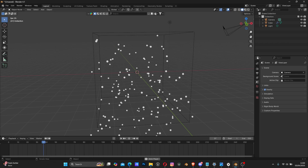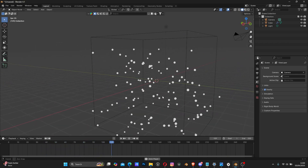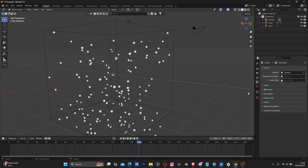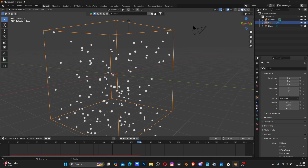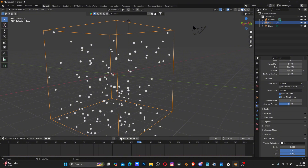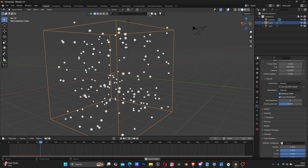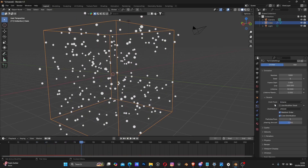When we play, we have particles falling in a volume. Next, select your particle system, go to Particle Settings, and turn off gravity - go to Field Weight and set gravity to zero. Now we have something like this.